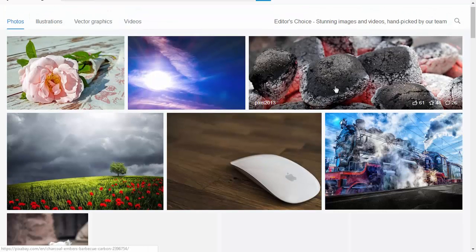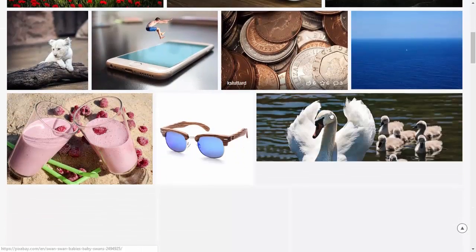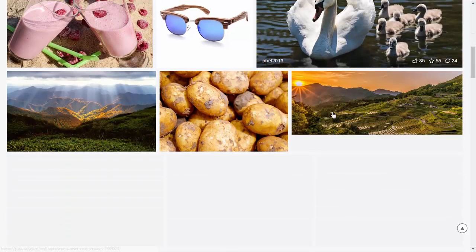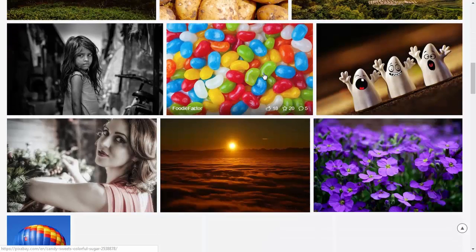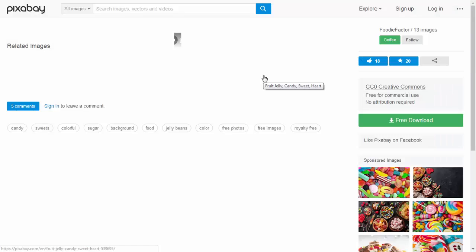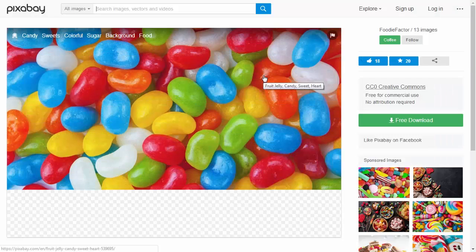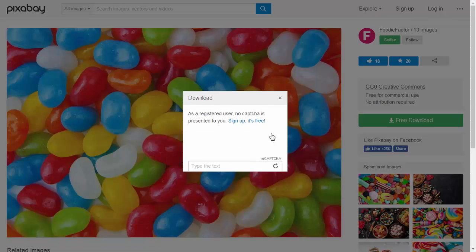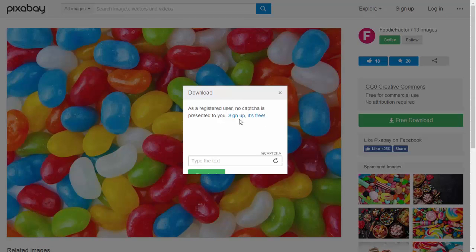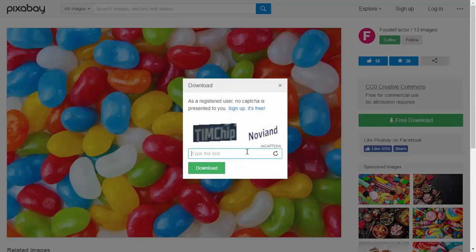Basically, you can download millions of images from this website with one click — just fill out a captcha. Or if you don't want to fill out a captcha, you can sign in and use the website as well. So that's the first website on our list: Pixabay.